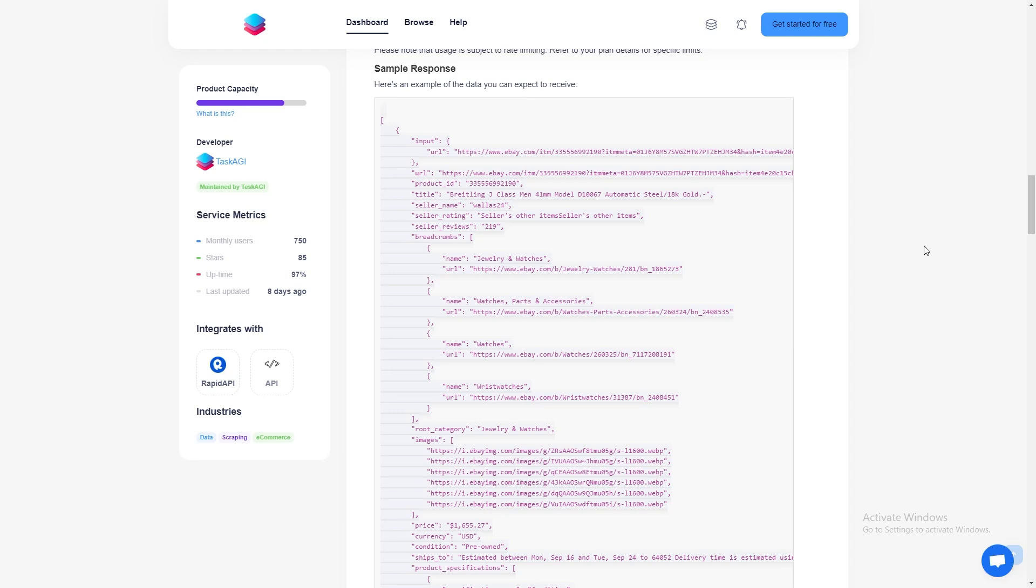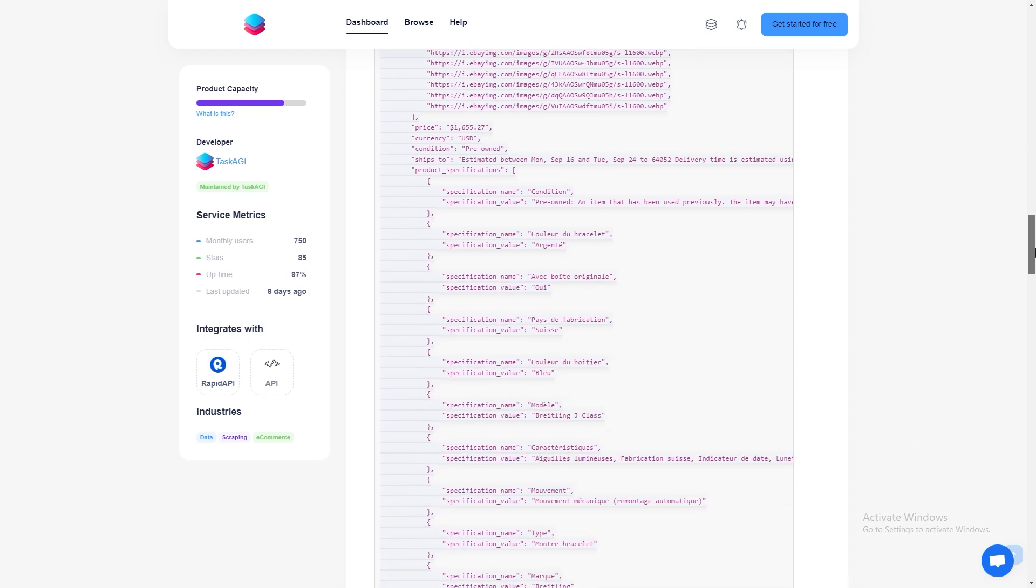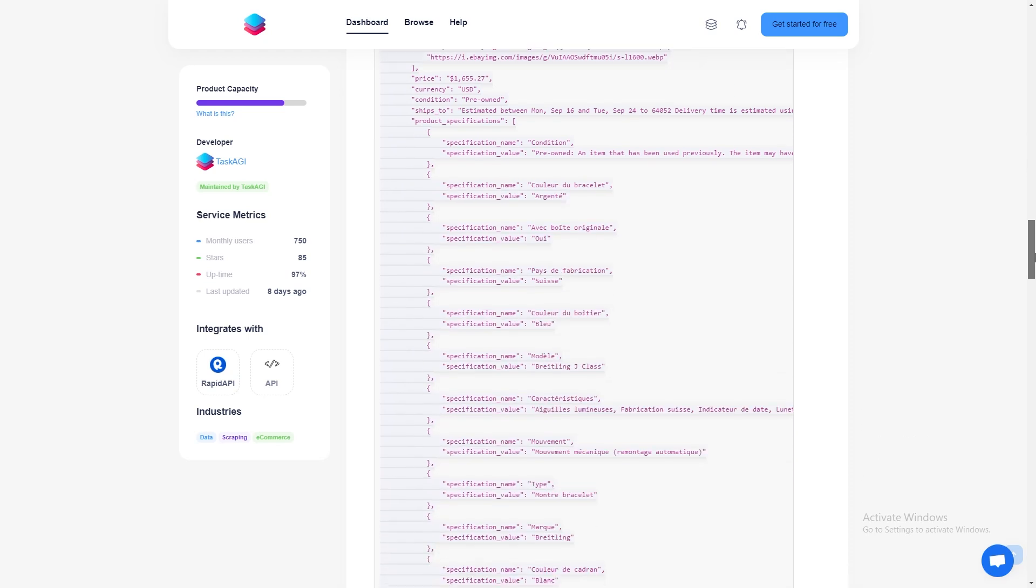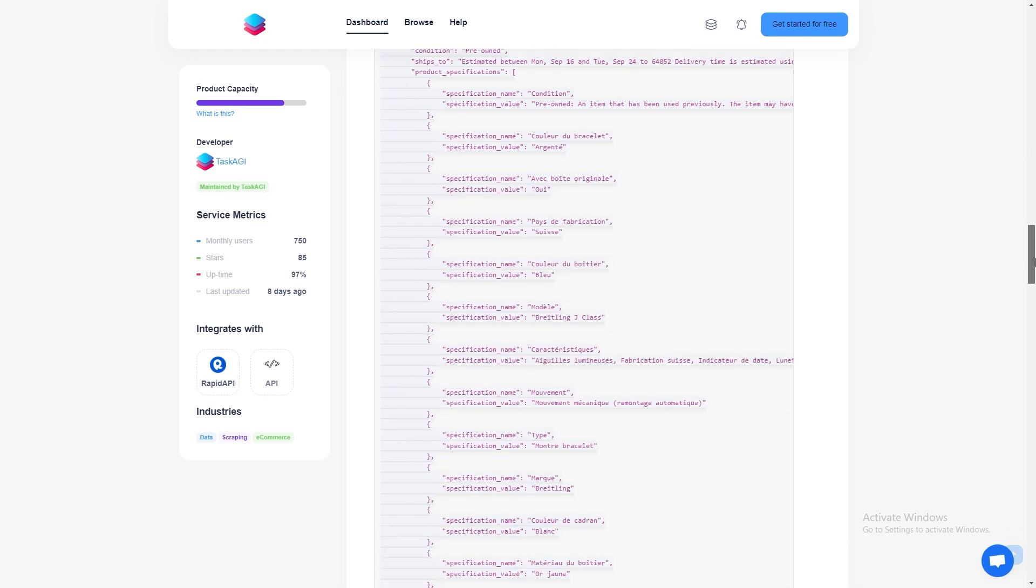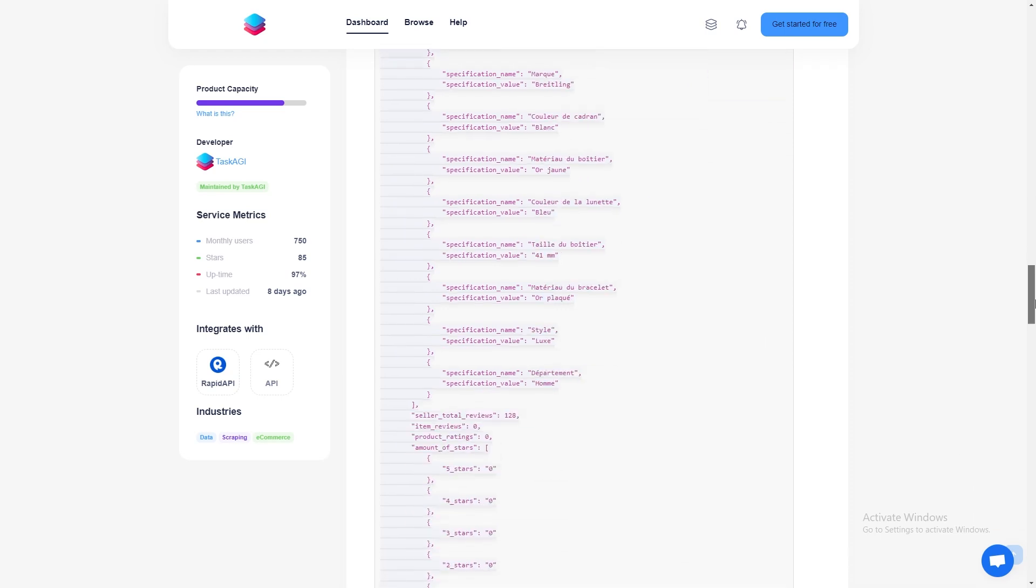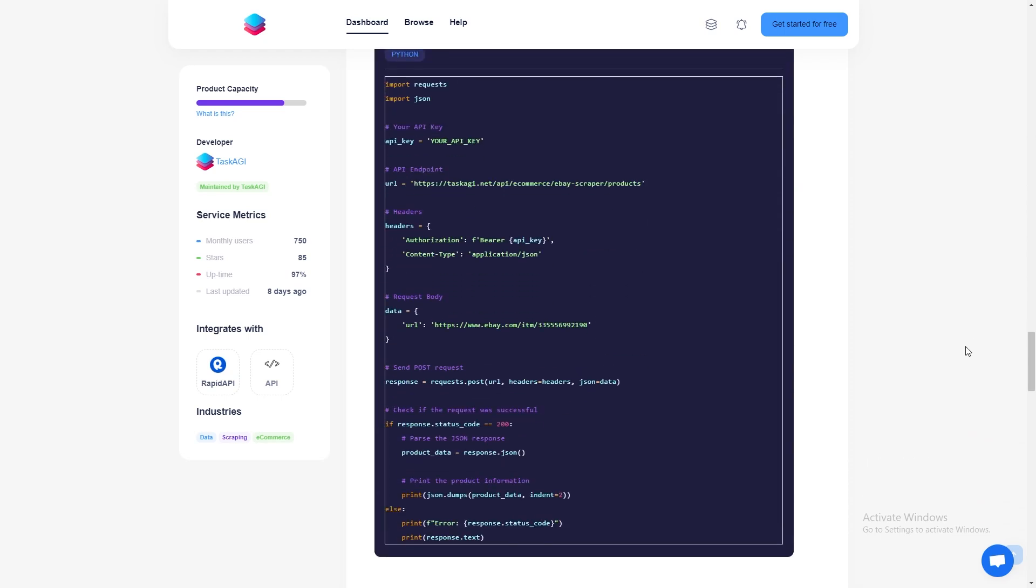You can also get shipping details and estimated delivery times, super handy if you need to track multiple listings. And if the listing has multiple images, you'll get URLs for all of them. This is especially useful if you need to analyze product visuals.